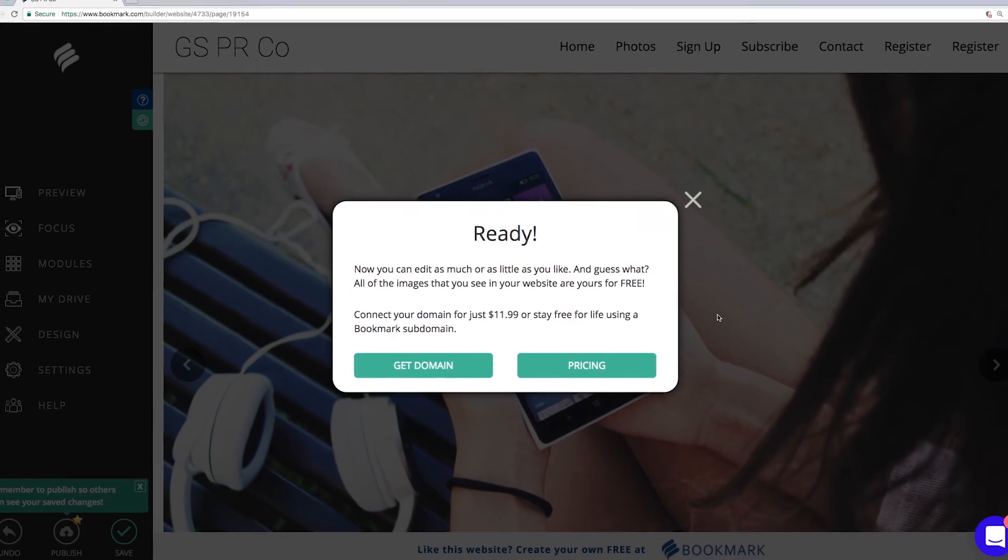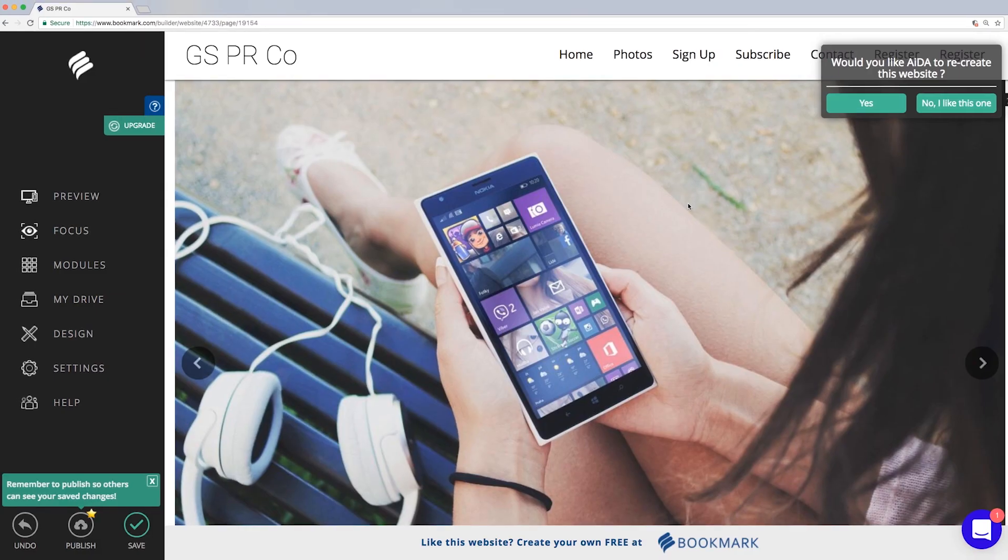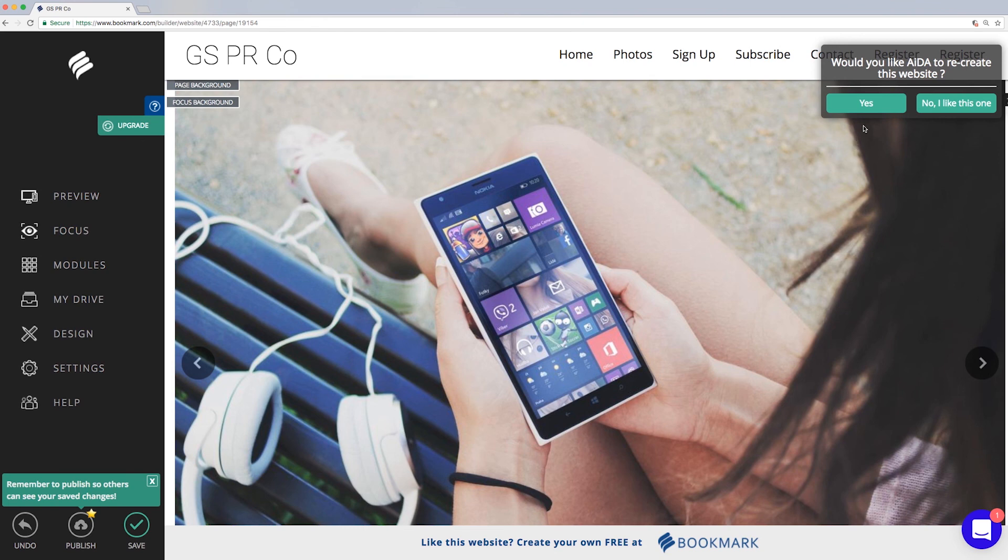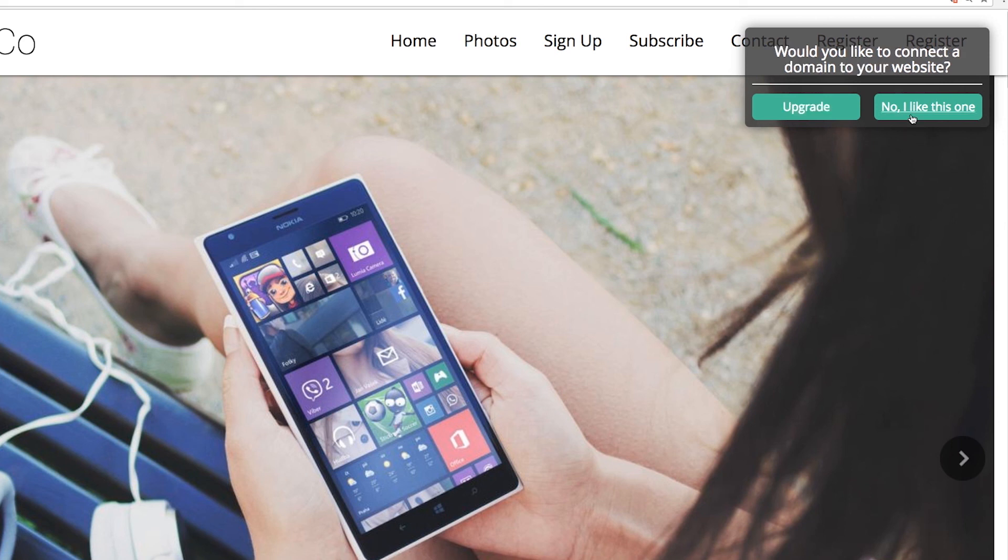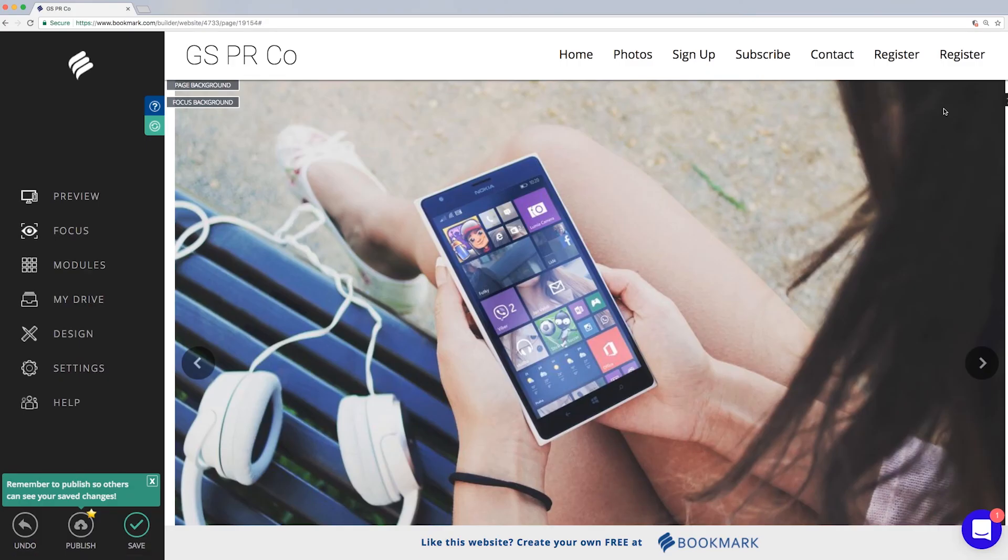And that's it! Now you are all set and ready to start editing and publishing your site. You'll also notice there is a Redo button in the top right corner, where you can request Ada to recreate your website using the existing information if you aren't happy. I hope that this answers all of your questions on how to get started with Making Your Mark with Bookmark.